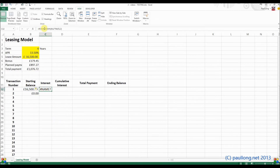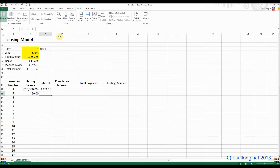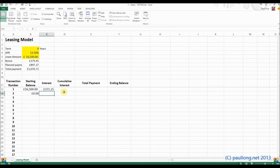I've done something wrong there — I've missed out a 'd' from ROUNDDOWN. So you've seen a little bit of troubleshooting going on right there.